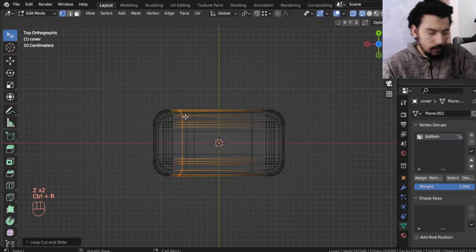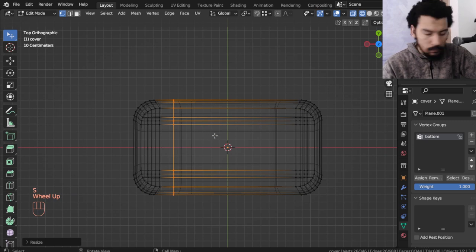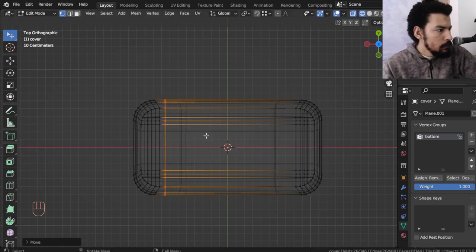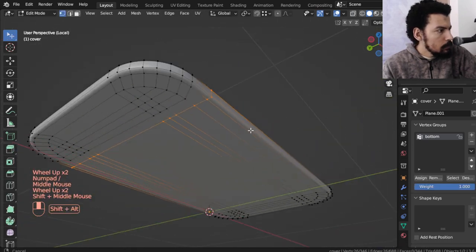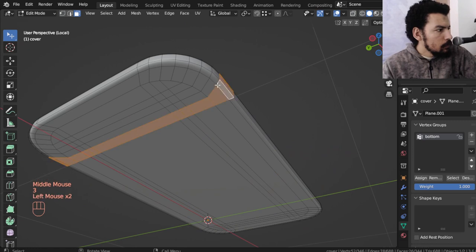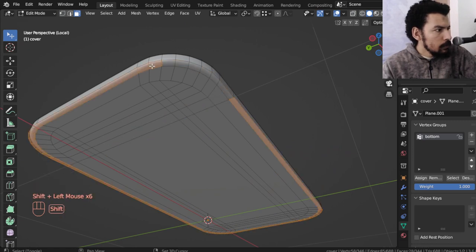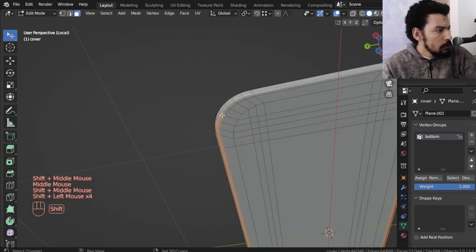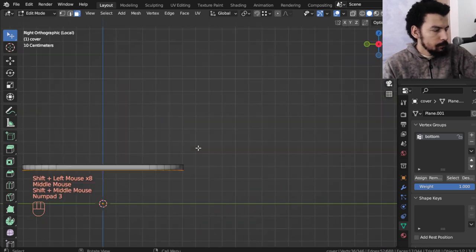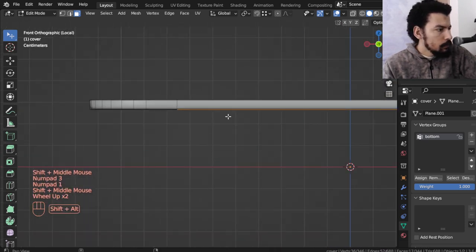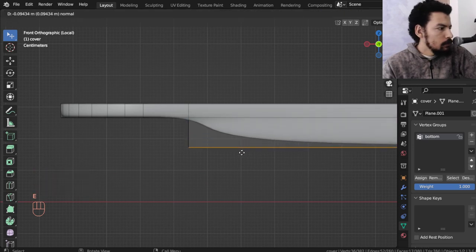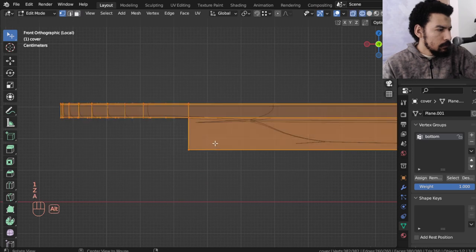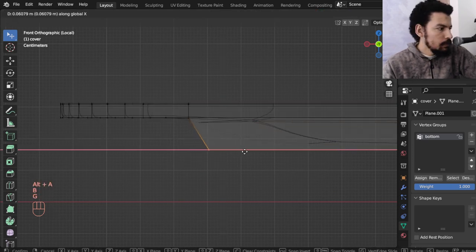After that I will select all of that, all of these parts, and make some height. So we should make some height now. In the front we make an extrusion and move that in the x-axis such as this.